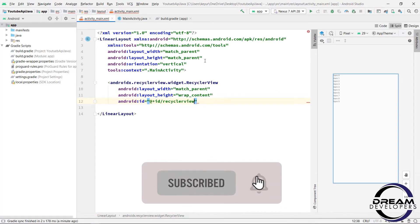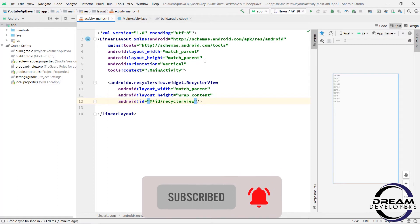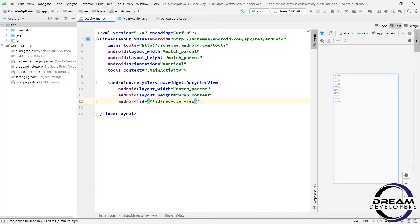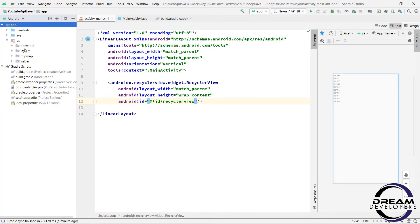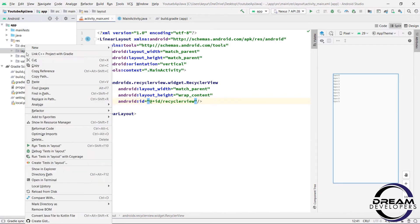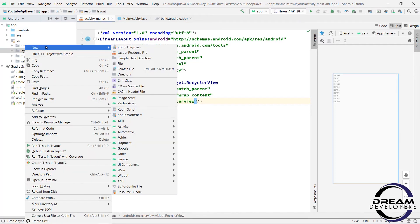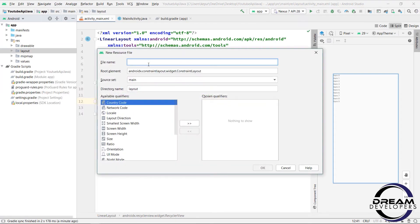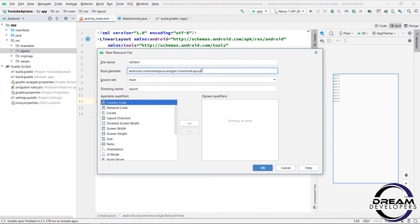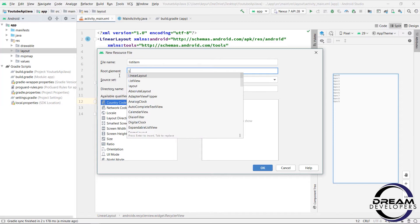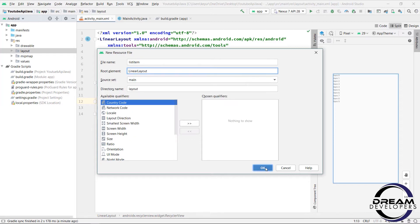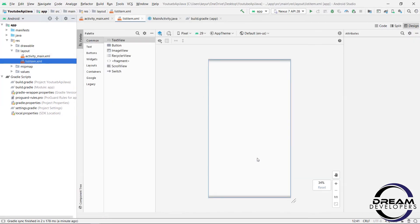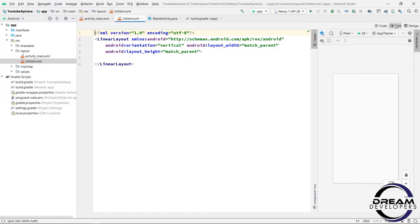So we have set our RecyclerView. Now we will generate a list of RecyclerView. So under resource folder we can see layout folder. Right click on it and select new layout resource file. Give the name of layout to list item and here write LinearLayout. Now click on ok button. We are creating the inner list item of RecyclerView.